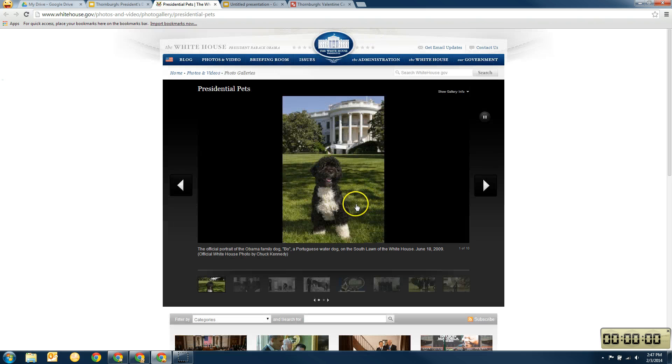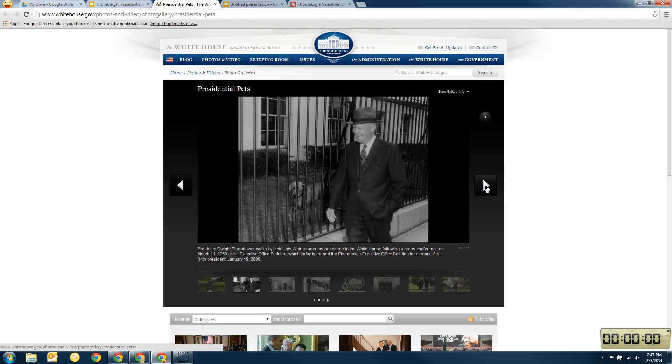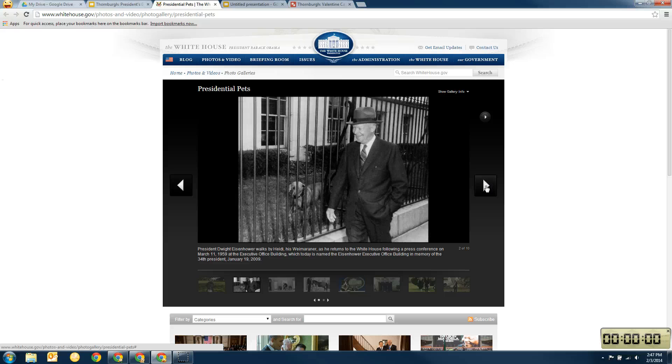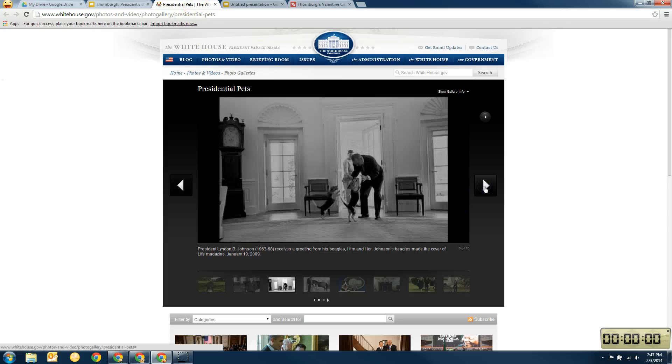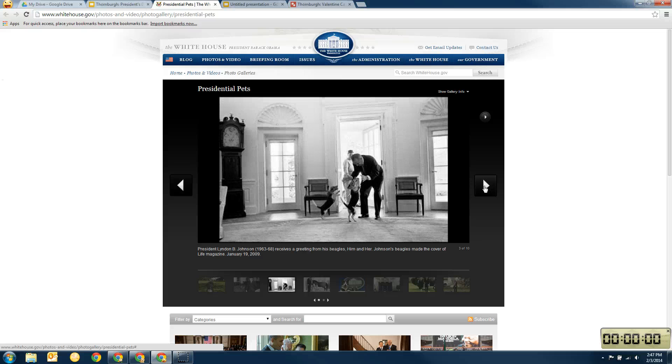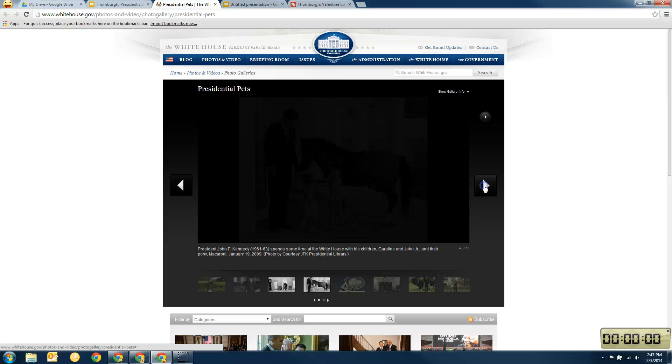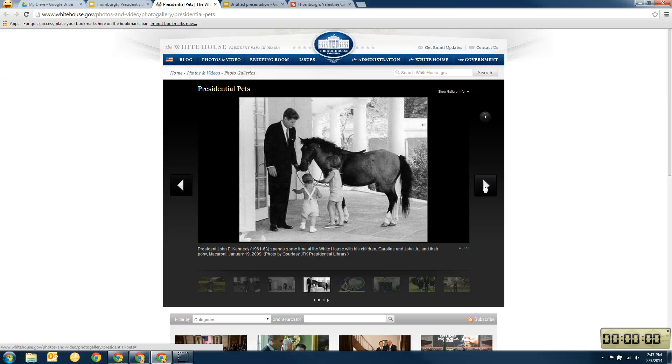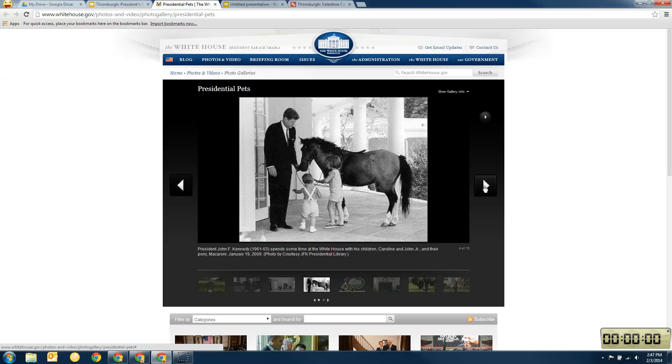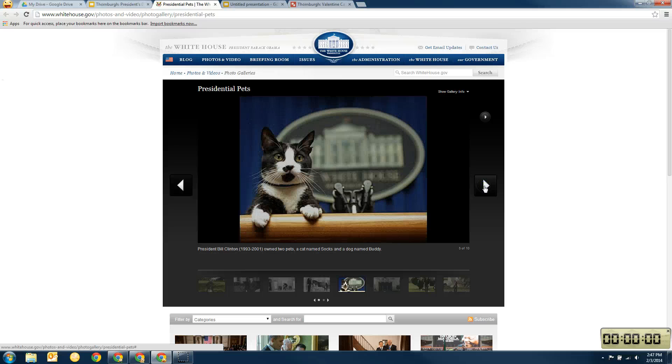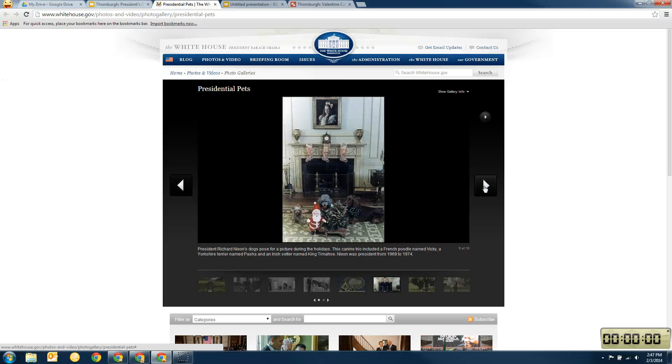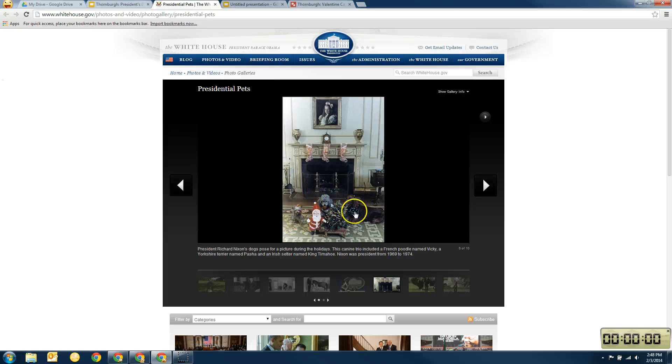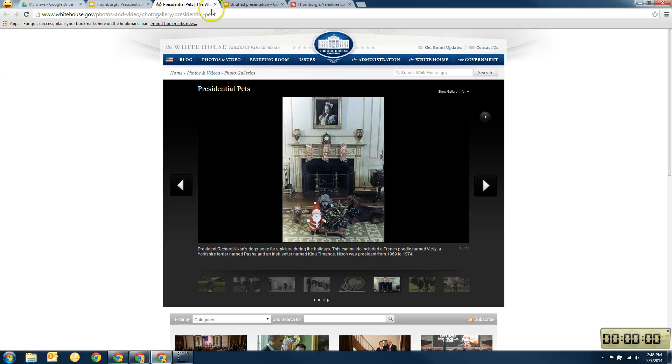So here's Bo. And if I go through here, I can see different dogs, different pets and who their owners were. So here's President Eisenhower. So I can get some information there. President Johnson and his beagles. President Kennedy and their horse. And here's President Clinton's, oh, I said mittens. The cat's name is Socks. Okay. There's three dogs in this picture. These are President Nixon's pets.